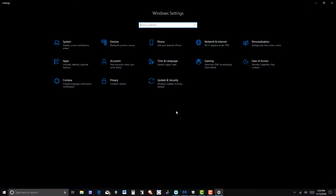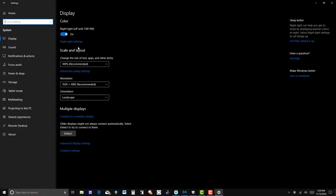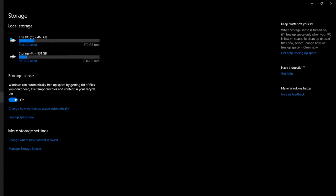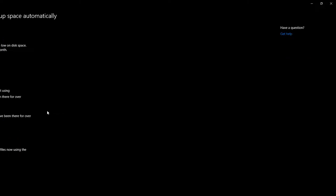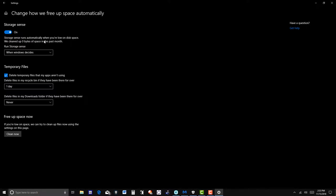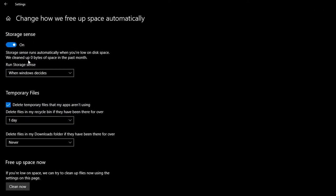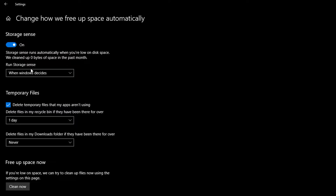Another thing that I like to do: go to All Settings, go to System and then Storage. There's my two drives here. Let's change how we free up space automatically, so I'm going to click on this. You can see that Storage Sense runs automatically when you're low on disk space - it cleaned up zero bytes this past month. It automatically frees space by removing files that you don't need.